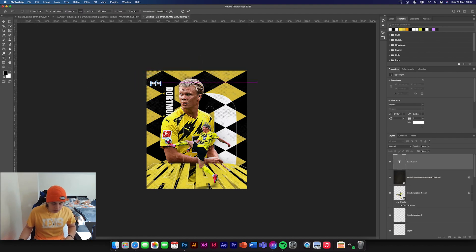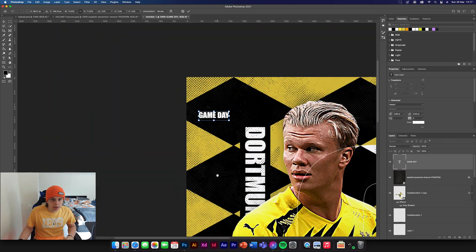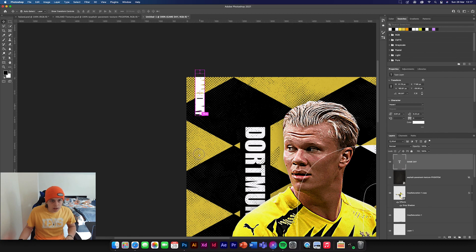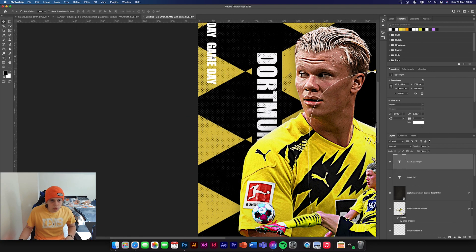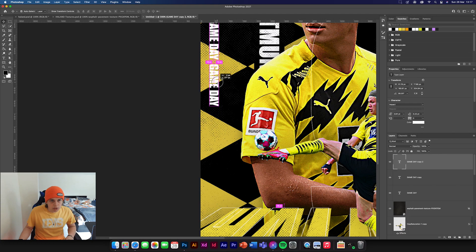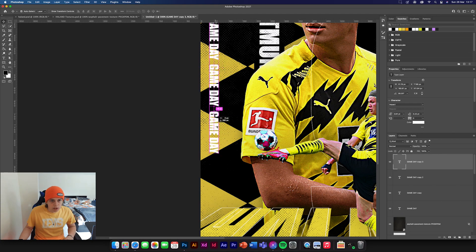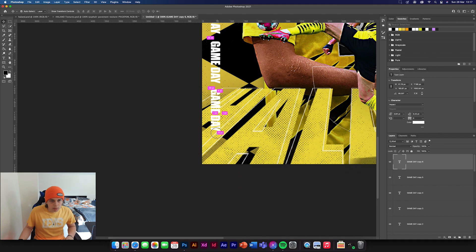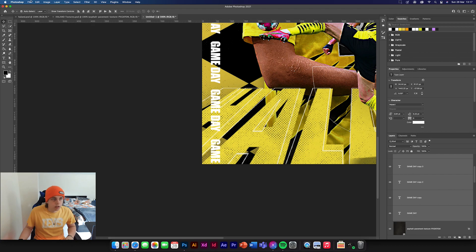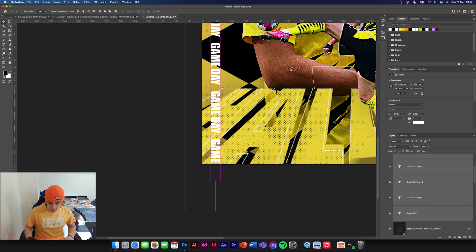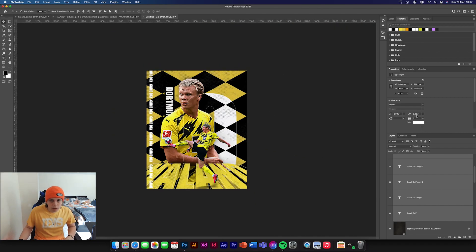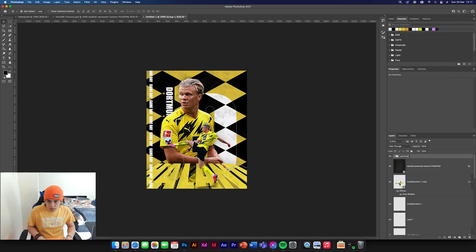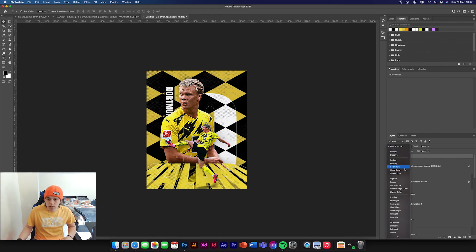Get the text tool again — it's already white. Type 'Game Day', Command T to make it really small. Zoom in to make it easier to see. Hold Alt and duplicate this across the screen repeatedly, using alignment tools for consistent spacing. Make sure you make enough copies to go off the screen. Group those together as 'Game Day', and change the blend mode to Overlay so it's subtle in the background.